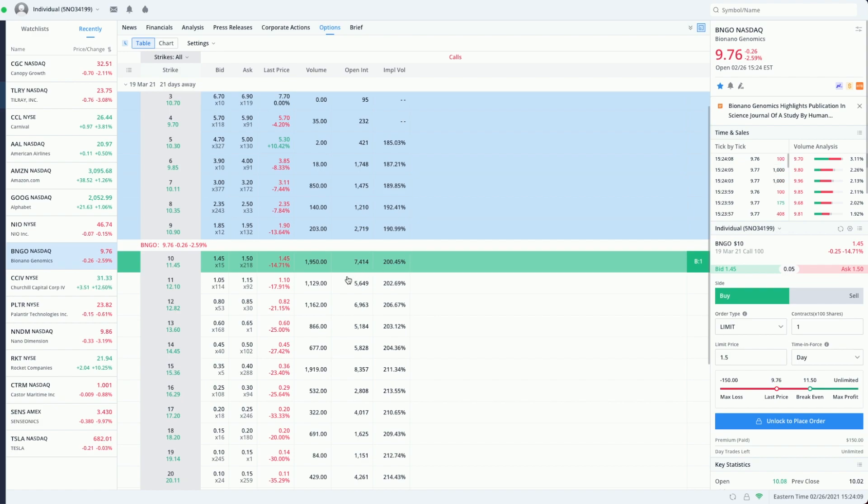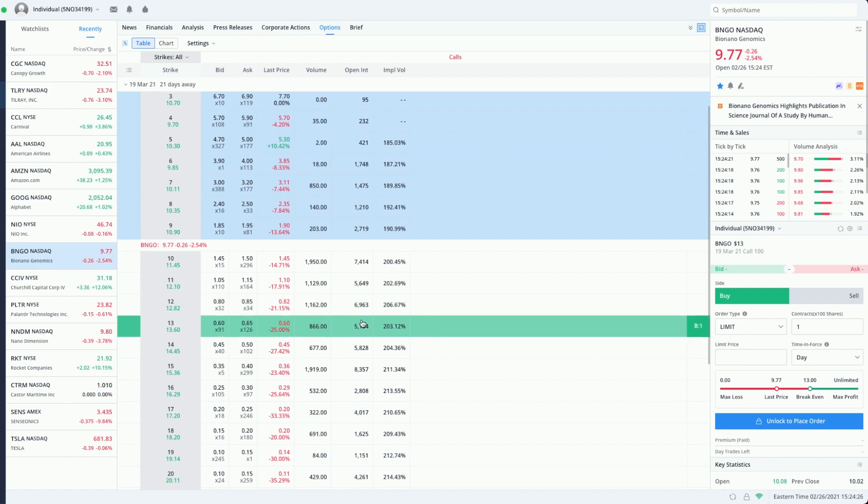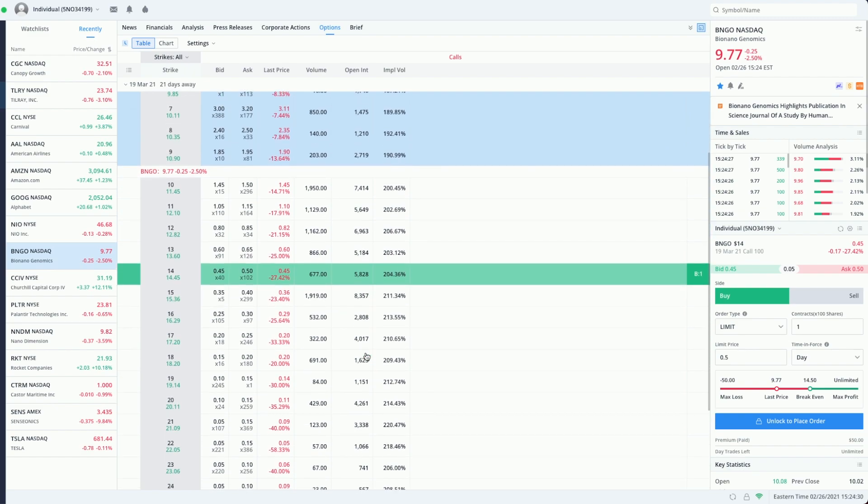We can also see the eleven dollar strike call is at five thousand, six thousand at the twelve, five thousand at the thirteen, another six thousand at fourteen, and so on and so forth.